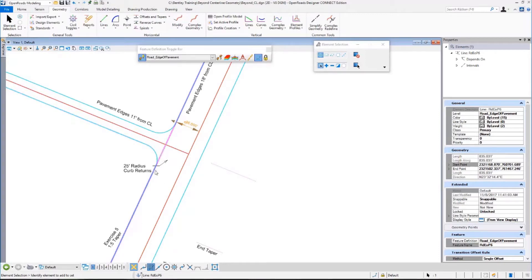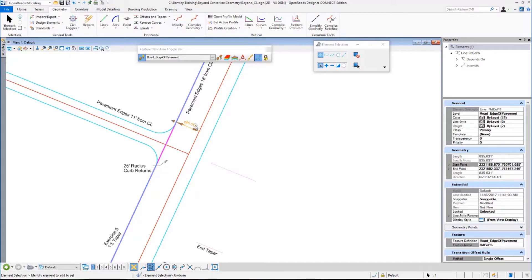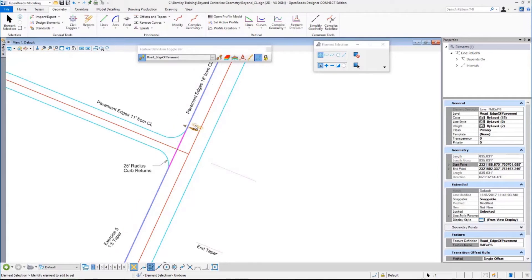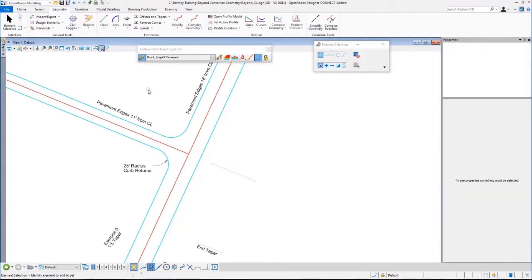Notice my relationships work — my fillet is still tangent to the edge of pavement. And I'm going to undo back there. Right now in this beta software, undoes take a few steps, a few undoes to get the actual thing. That is beta and will be cleaned up.